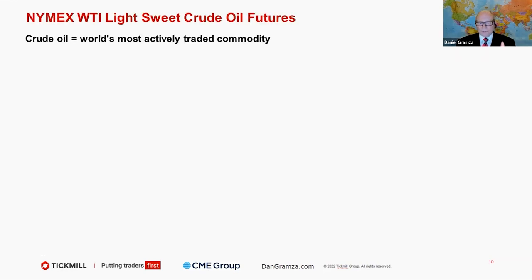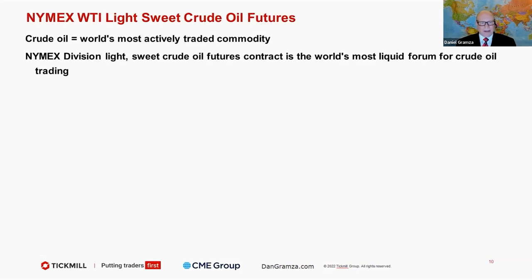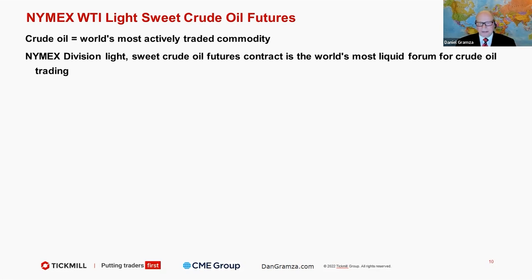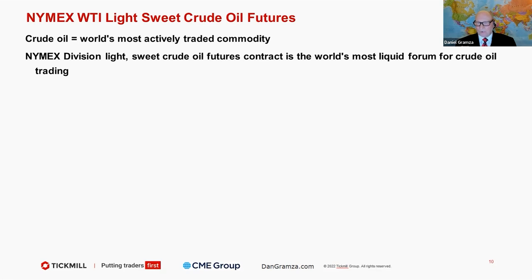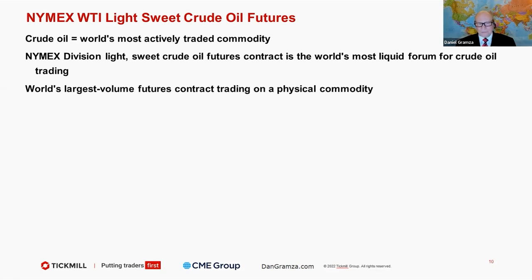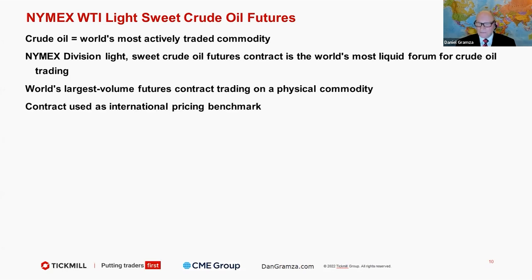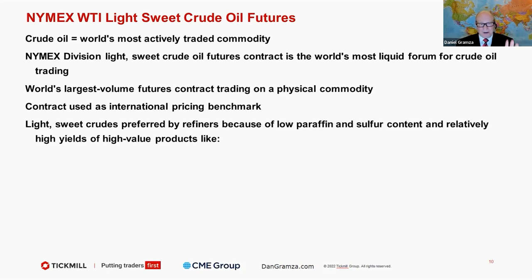This is the world's most actively traded commodity, the NYMEX division, which is part of the CME group. The contract is light sweet crude oil futures contract, the world's most liquid form for crude oil trading. It's the world's largest volume futures contract trading on a physical commodity, used as an international pricing benchmark.